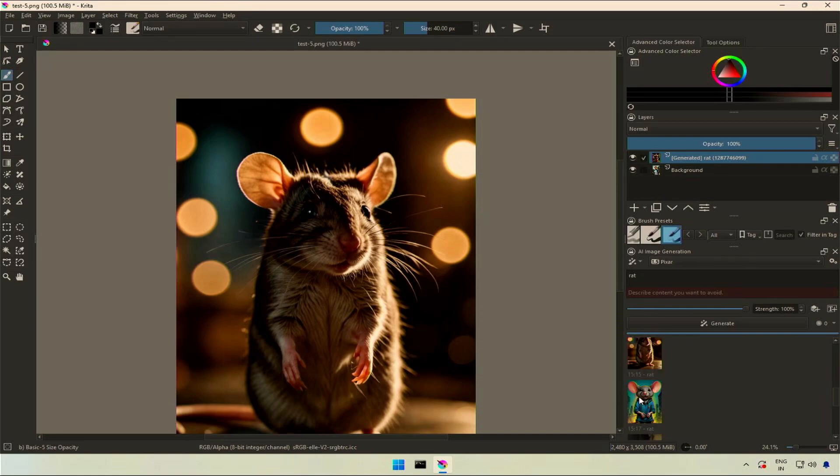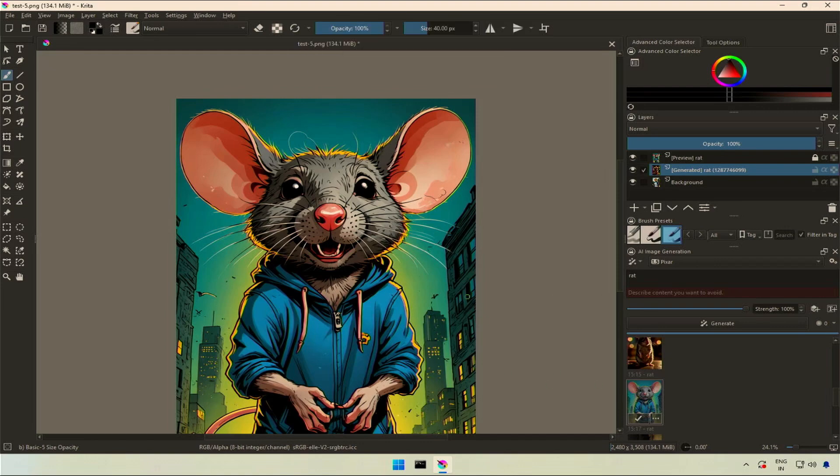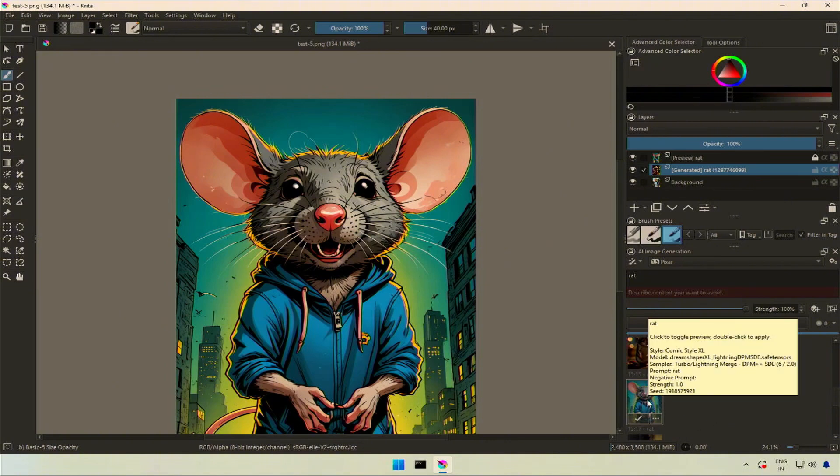Next is the comic style XL model. I think this is the best. Reminds me of Marvel Comics and a cartoon series named SWAT Cats.